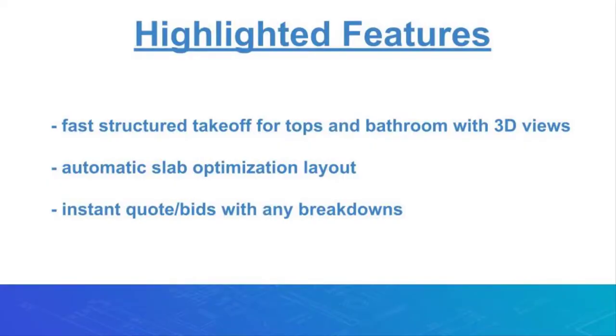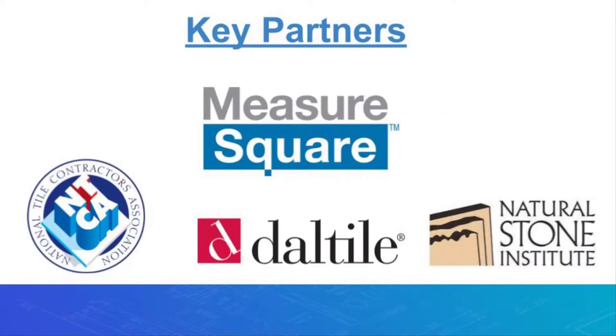Here are the highlights of the steps to how your estimating and sales team can achieve this great efficiency and accuracy. MeasureSquare stone and tile has been adopted by leading stone contractors and distributors, such as Dell Tile of National Stone Institute and NTCA.